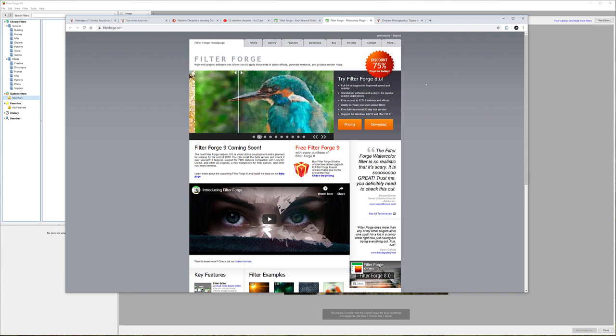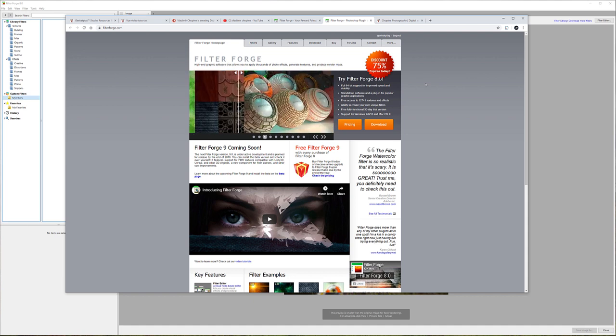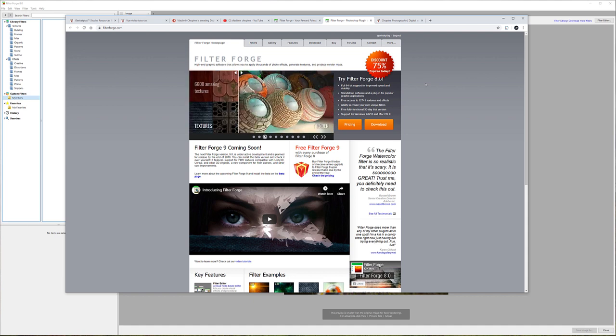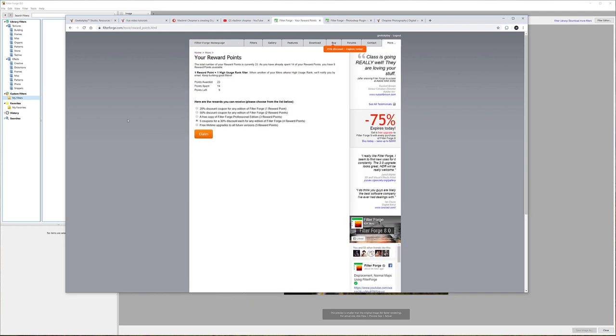You can place your filters and people start using them, and here's the best part: the more they're used, you're getting points, and using these points you can actually get free upgrades, lifetime upgrades, or free copies. For example, right here are my reward points.